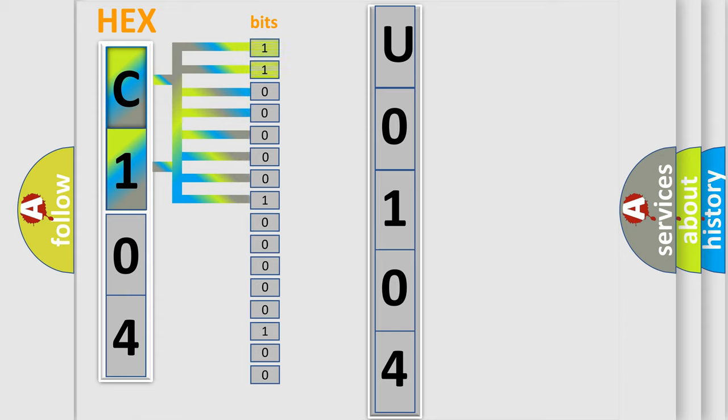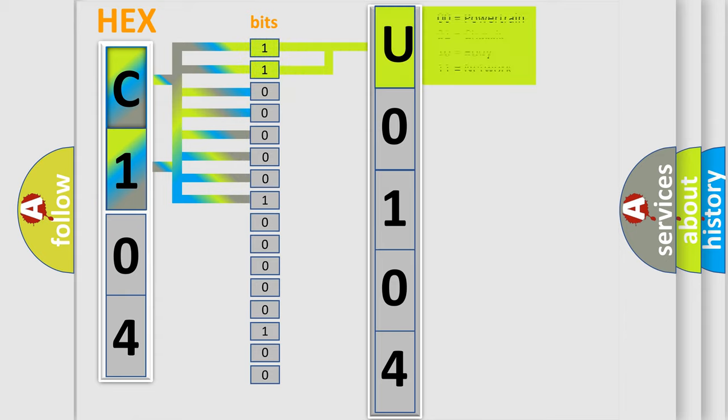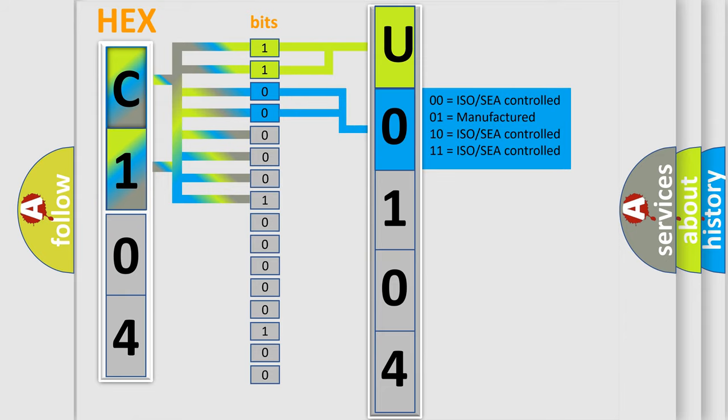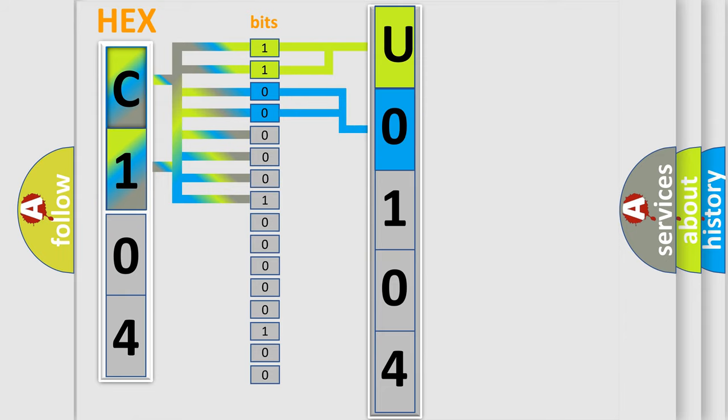By combining the first two bits, the basic character of the error code is expressed. The next two bits determine the second character. The last bit styles of the first byte define the third character of the code.